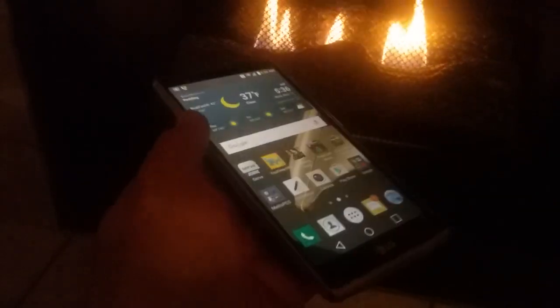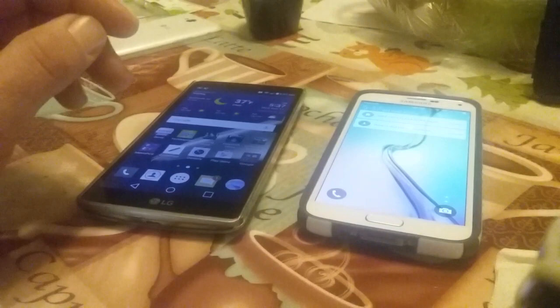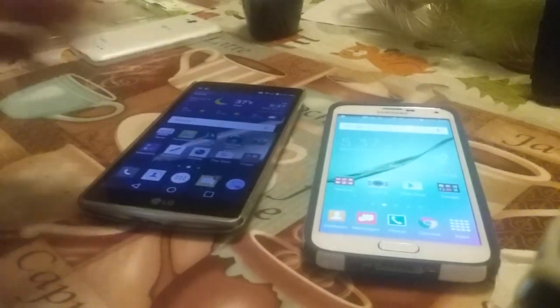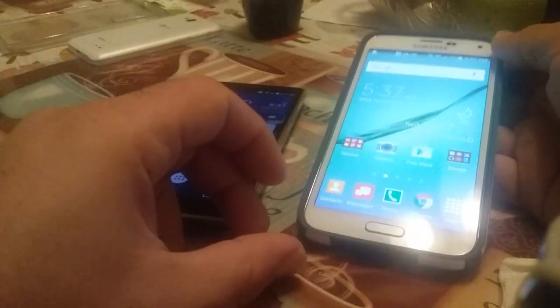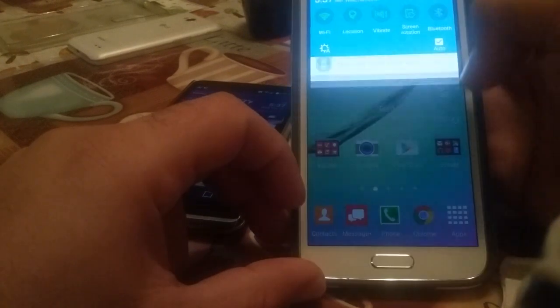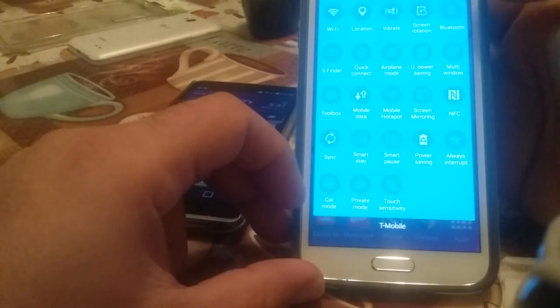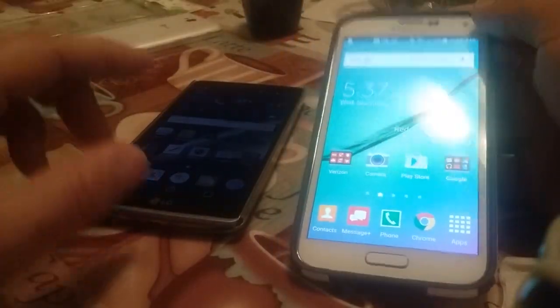I'm going to go ahead and grab another Android device that we can use. I do have another Android device right here. On your other Android device you also want to make sure NFC is turned on. As you can see, I do have NFC and it is turned on.